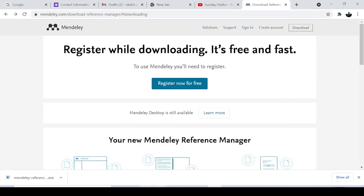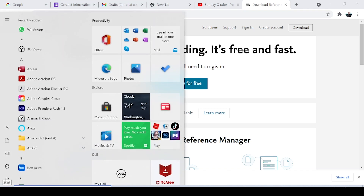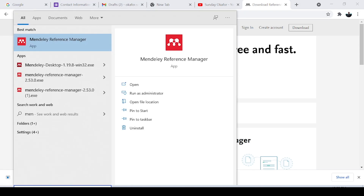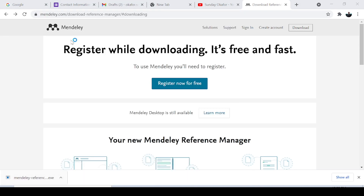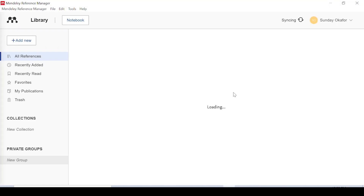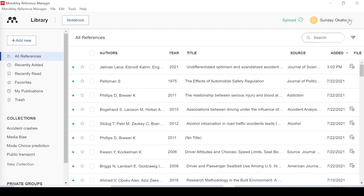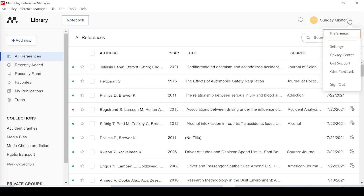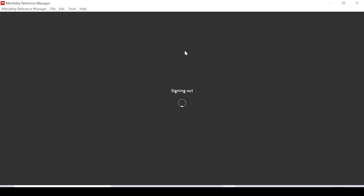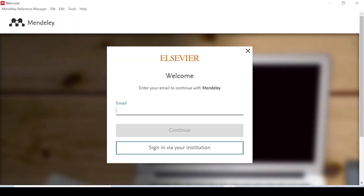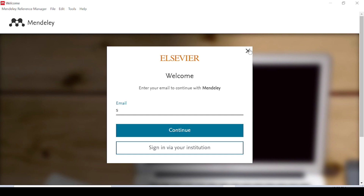I already installed the software on my system, so I'll open it — Mendeley Reference Manager. I'm already signed in, but for you who just registered, let me sign out to show you. If you just registered, you enter your details here: your email address, then your password, and click Continue. It will ask you to enter your password and all that.